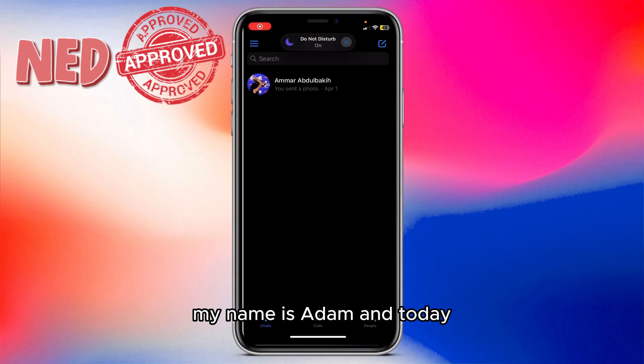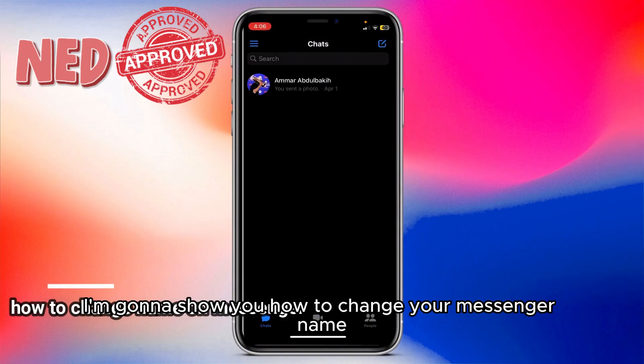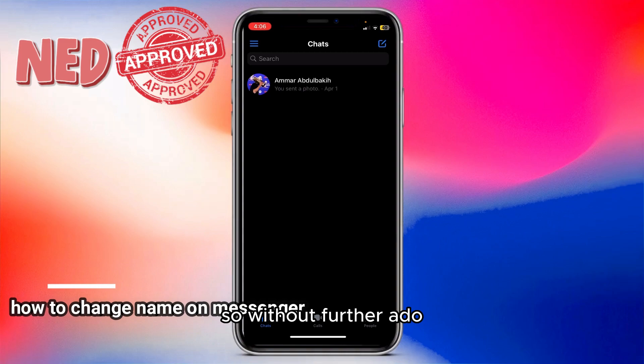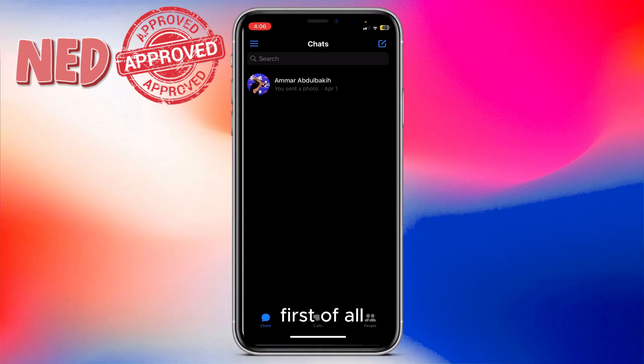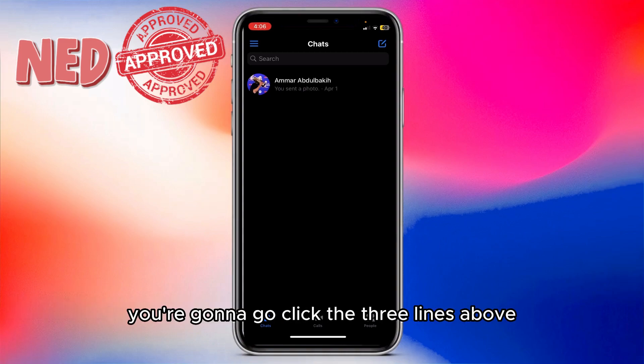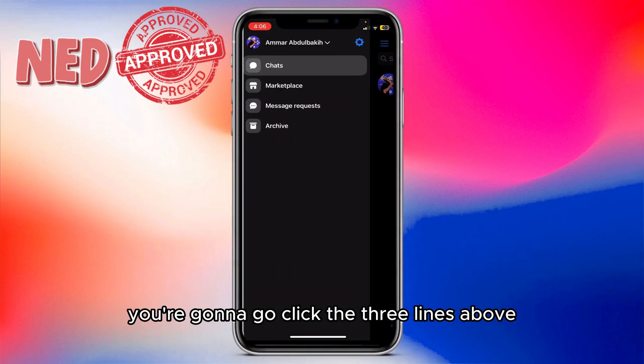Hey guys, how's it going? My name is Adam, and today I'm going to show you how to change your Messenger name. So without further ado, let's jump into it.